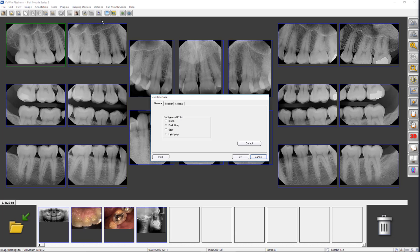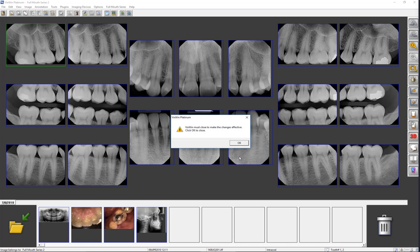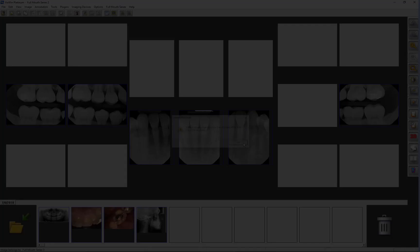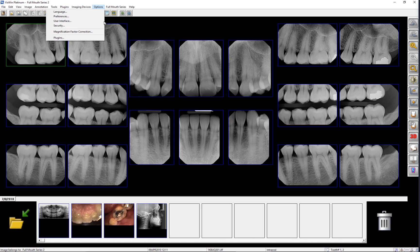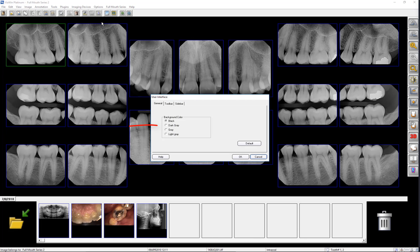A dialog window will appear allowing the user to change the background color. Let's select the black option, then click OK. You will need to close and reopen VixWin for the change to occur. Click on Dark Gray, the default color, or on Default to return to the dark gray desktop.